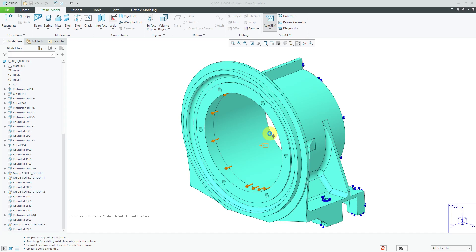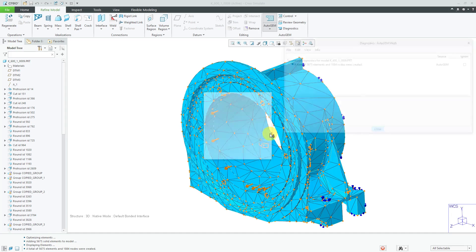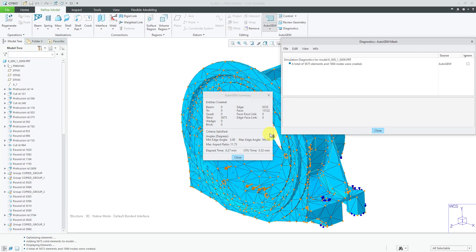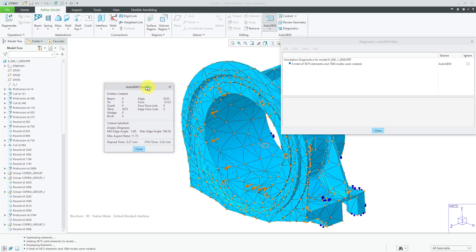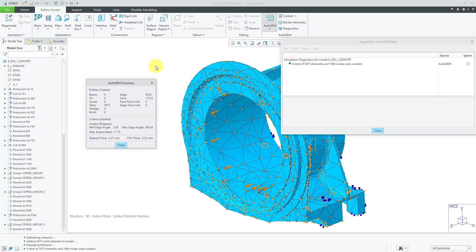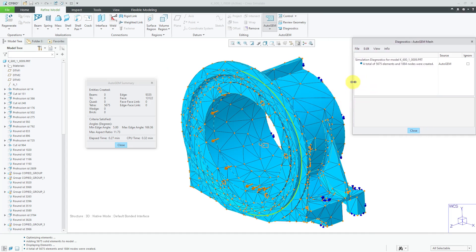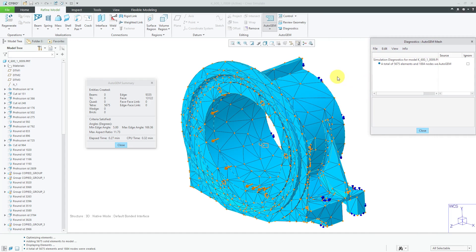Be aware that Creo Simulate uses what are called P-type elements as opposed to H-type elements. H-type elements are the ones that are used in traditional finite element analysis, or FEA. But, again, Creo Simulate uses P-type elements that are associated with geometric element analysis. So, you're not going to get the regular kind of rectangular mesh that you might be used to if you've used ANSYS or Abacus or Nastran or some other kind of P-element code.